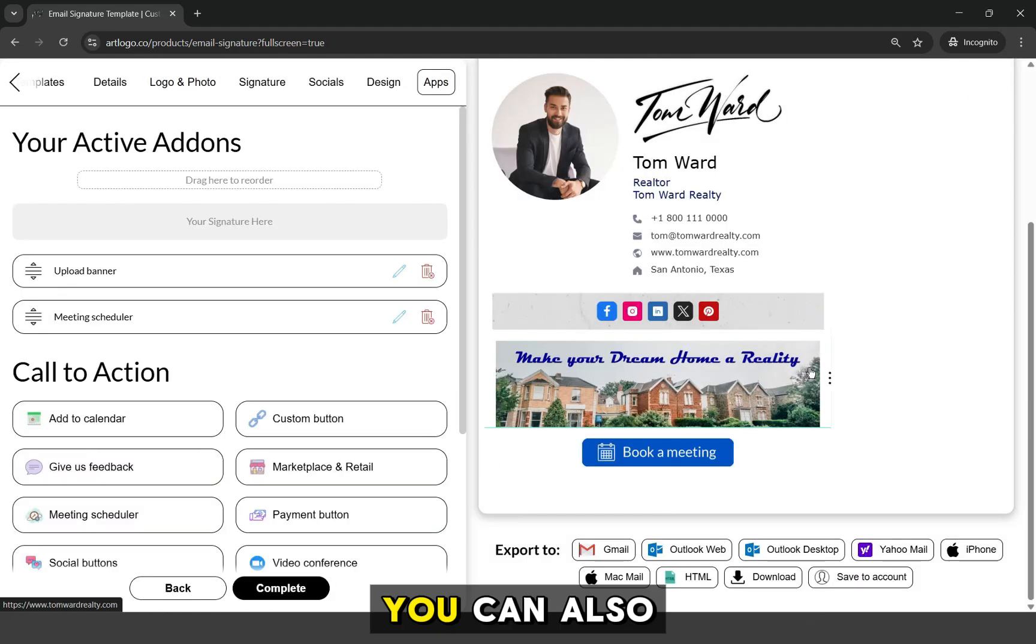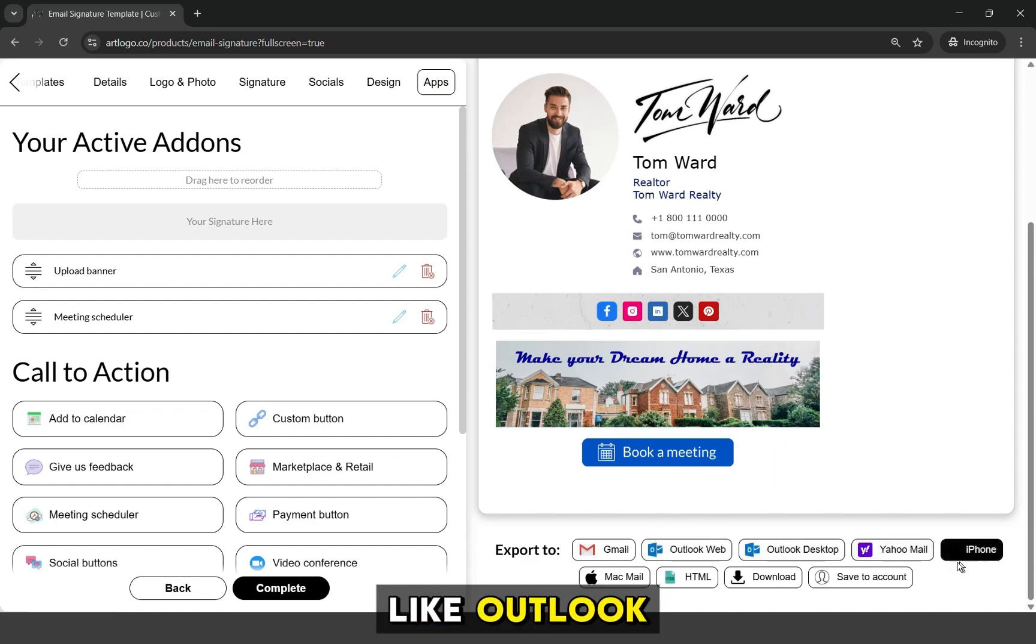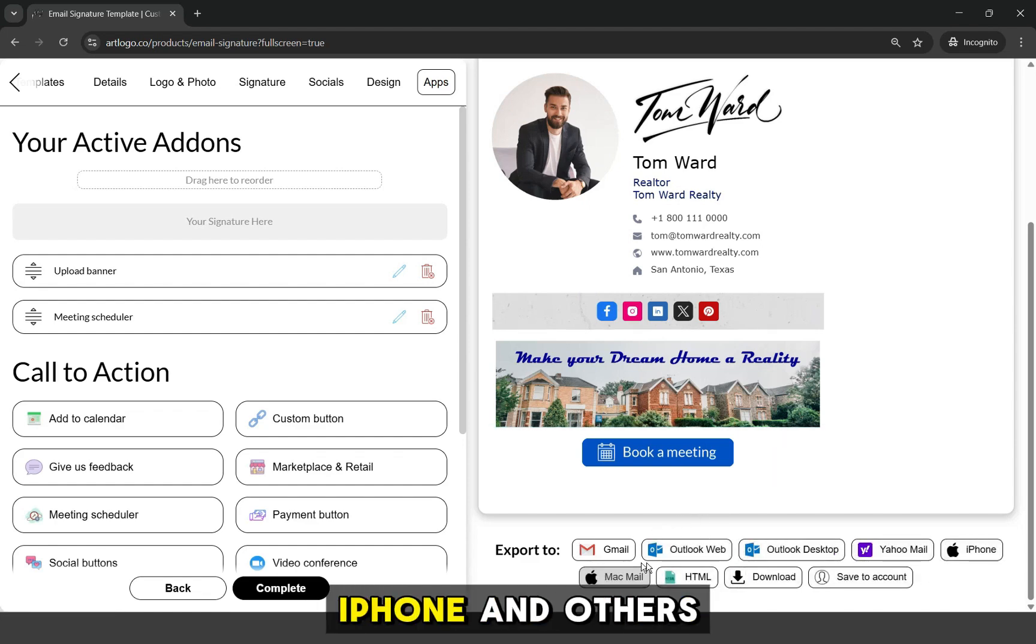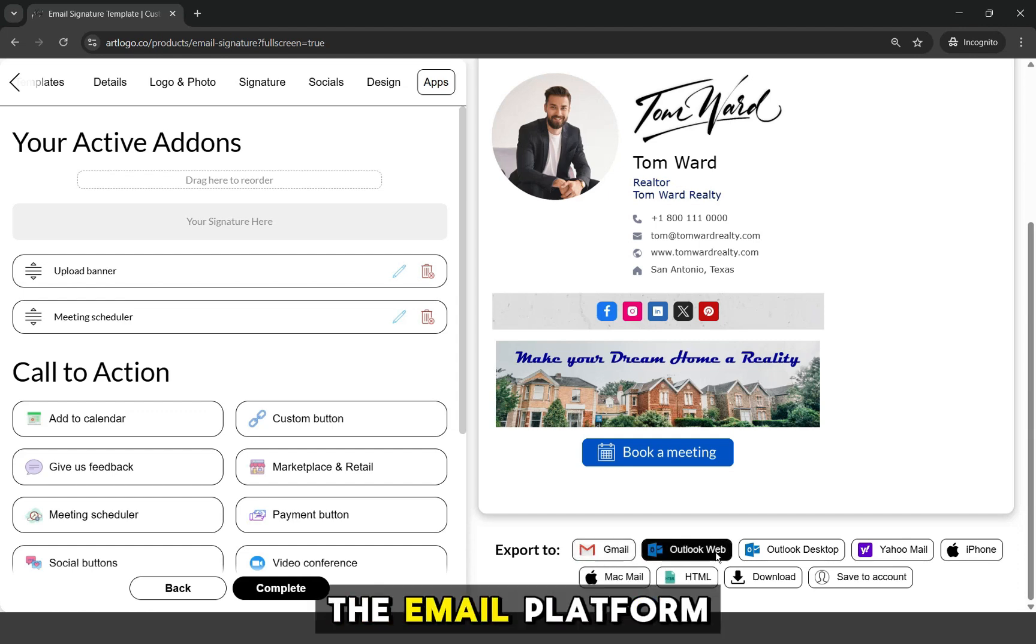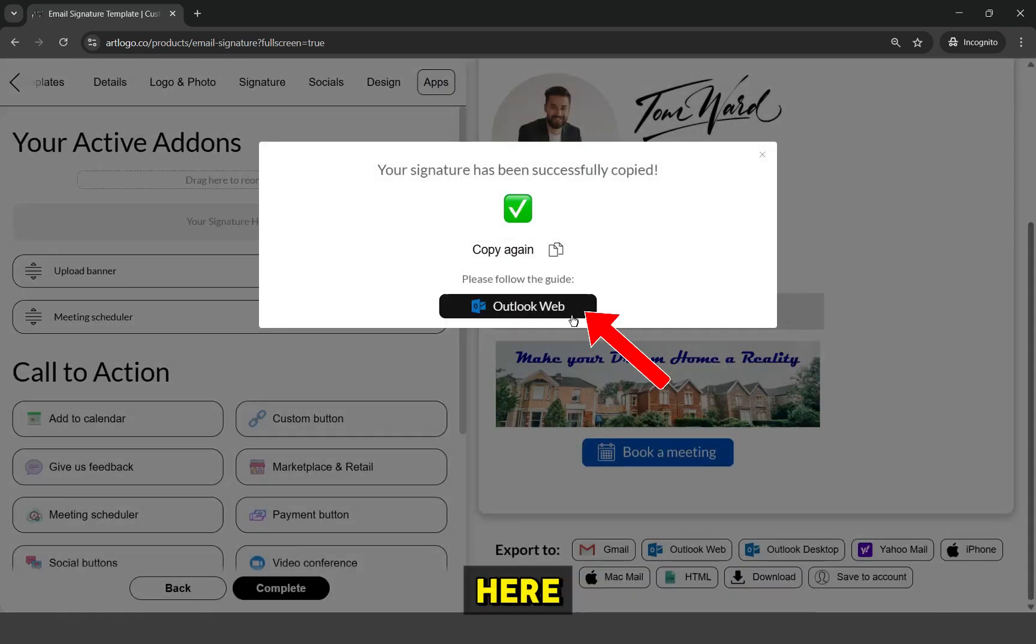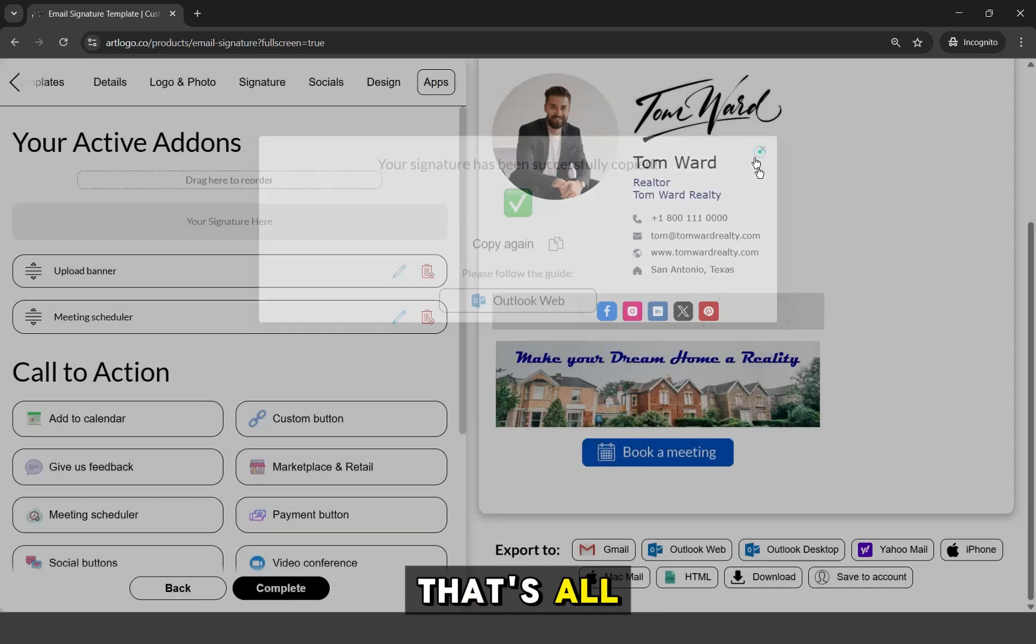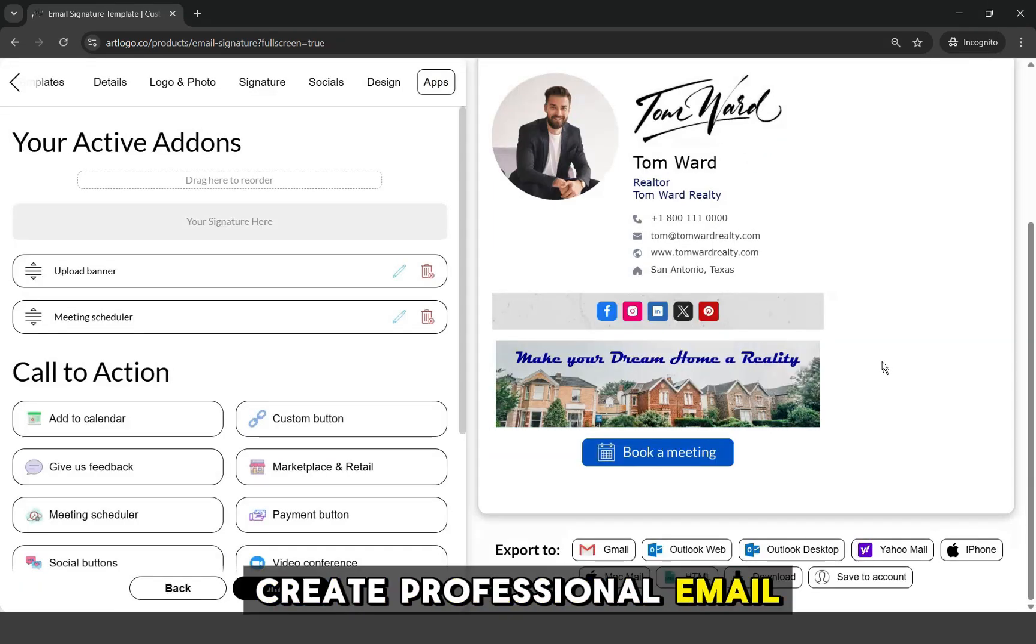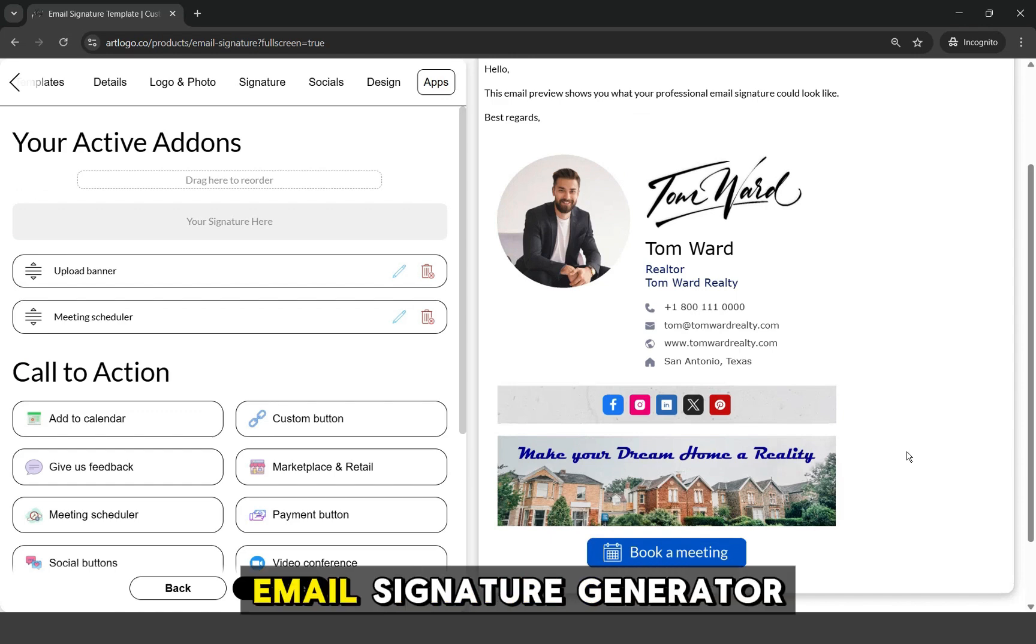You can also add this email signature on other platforms like Outlook, Yahoo Mail, Mac, iPhone, and others. Just click on the email platform that you want and you can get additional instructions here on how to add it. That's all. Now you can easily create professional email signatures by using ArtLogo's Email Signature Generator. Thank you.